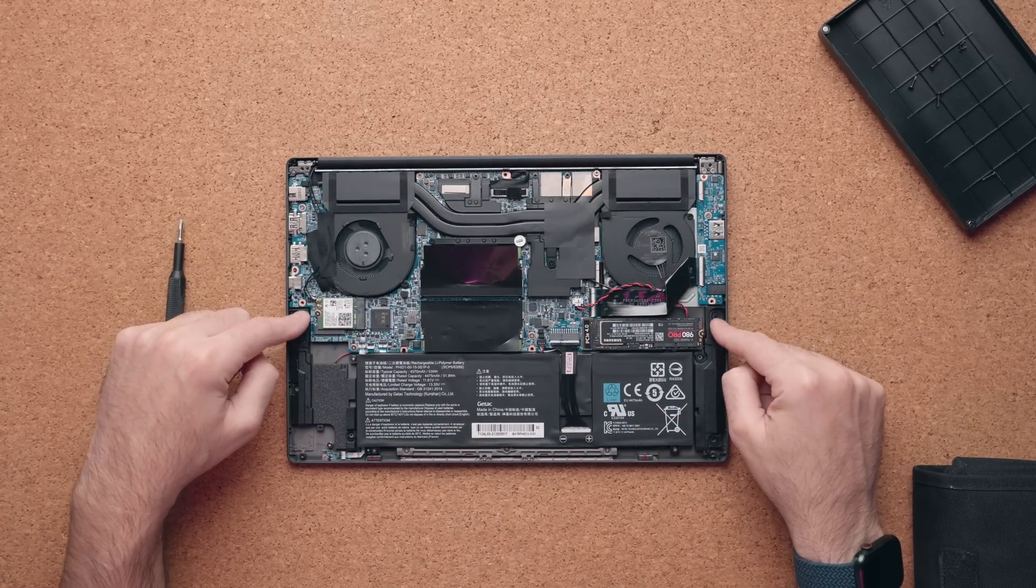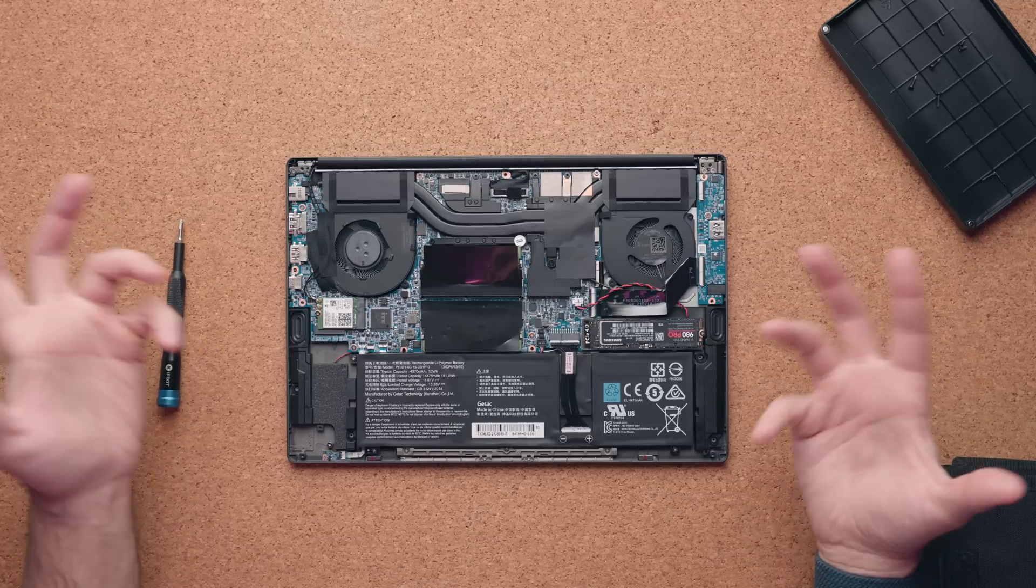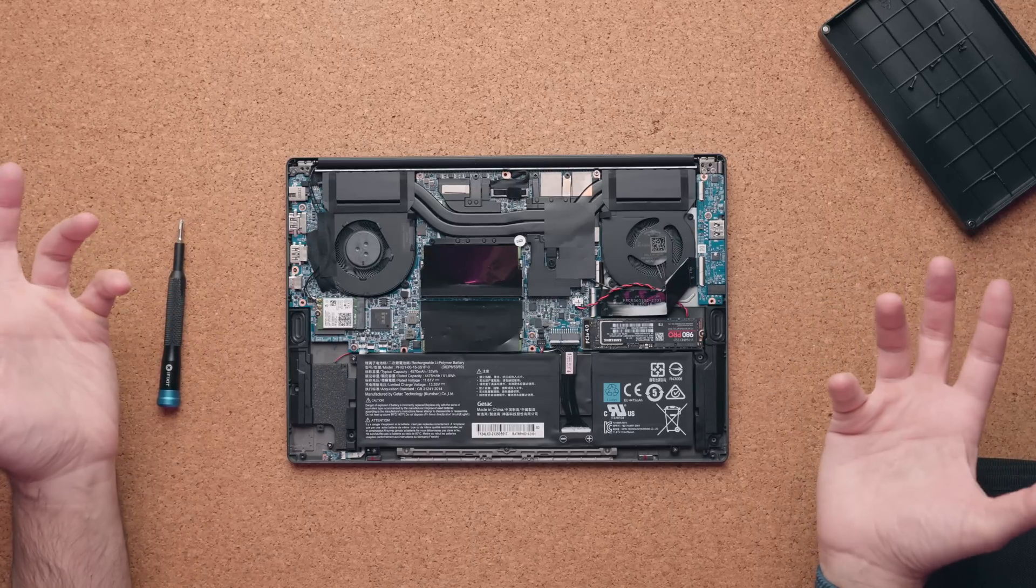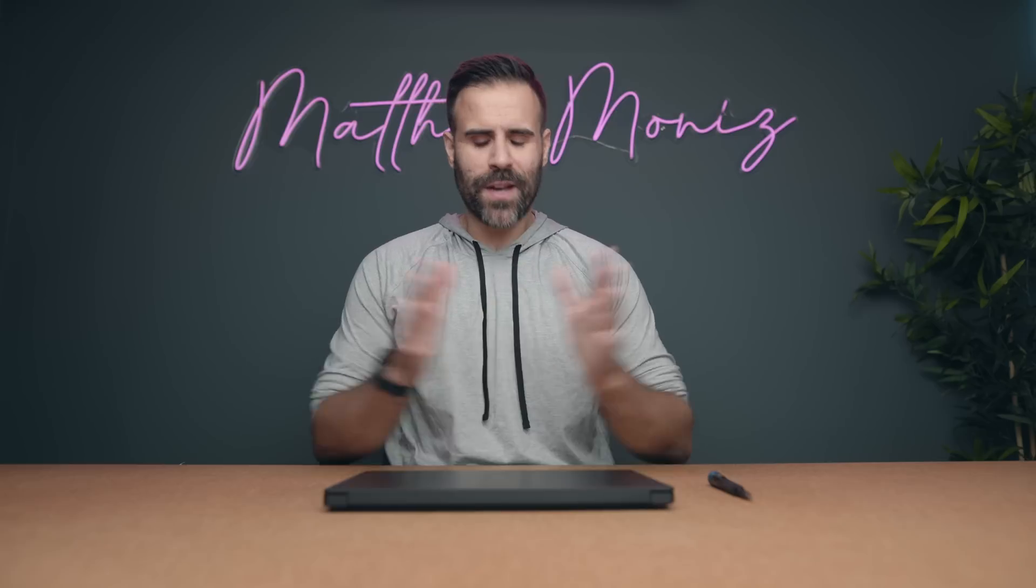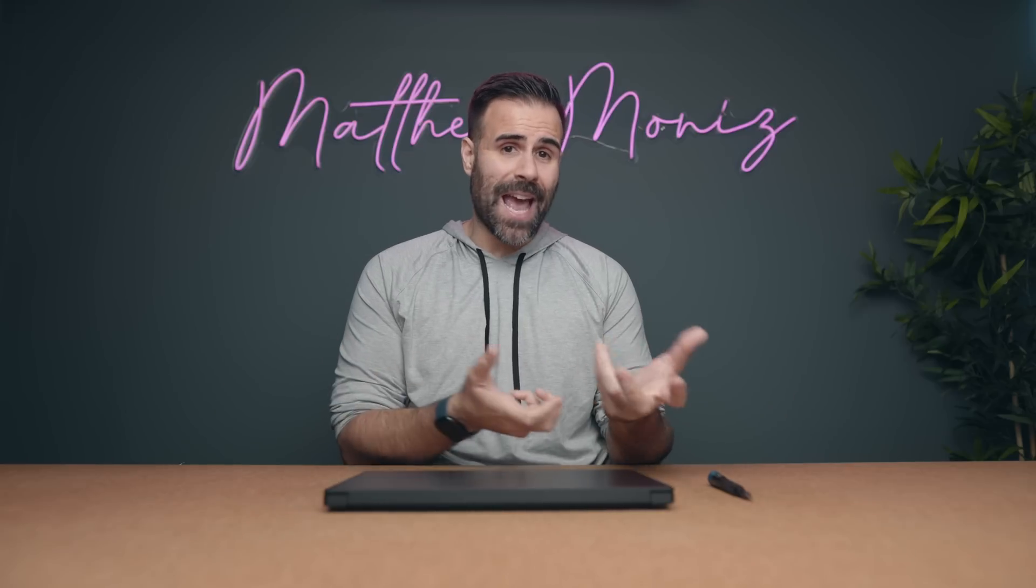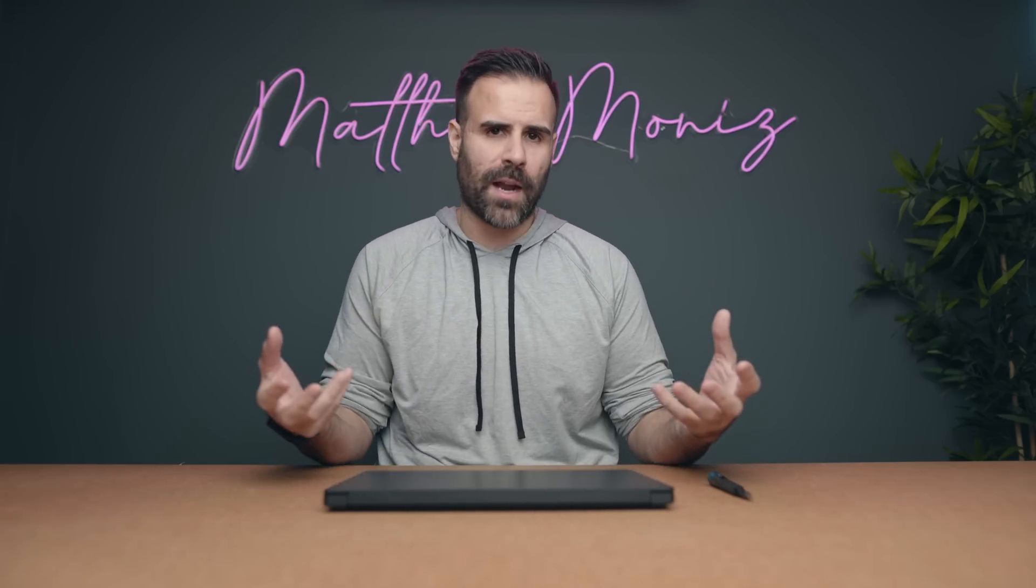Now, there are two speakers on the bottom and they're okay. They're nothing special, but they do the job. So here's the thing. There's always that one dude in my comment who's like, Hey Matt, does this laptop run Linux? And the truth is most laptops can run Linux if you really want it to, it's just whether or not all the hardware inside is going to work perfectly with it.